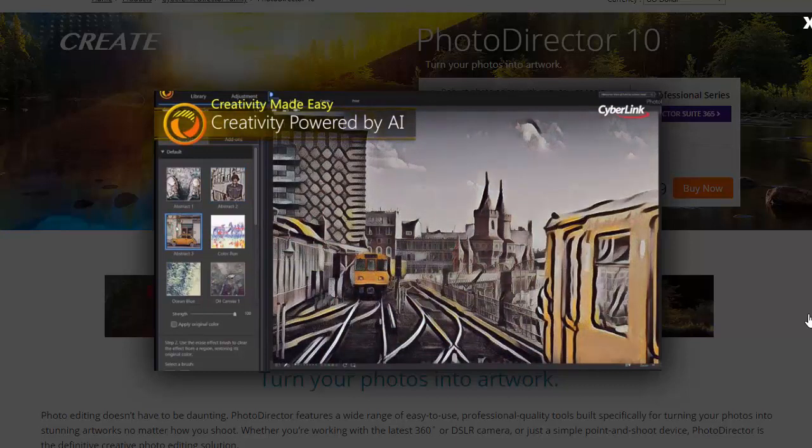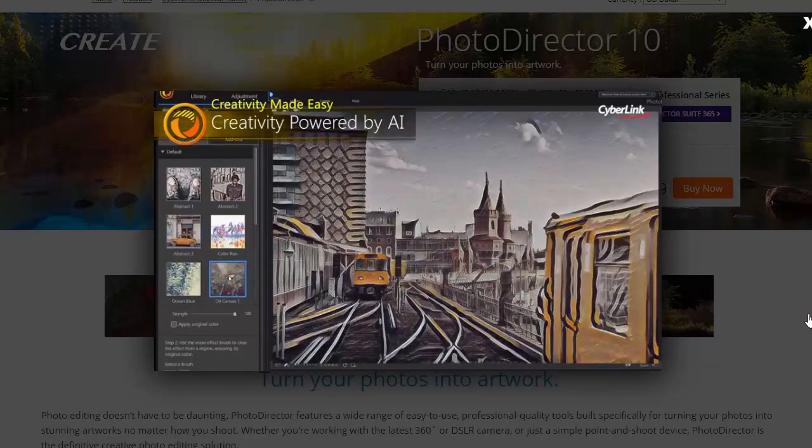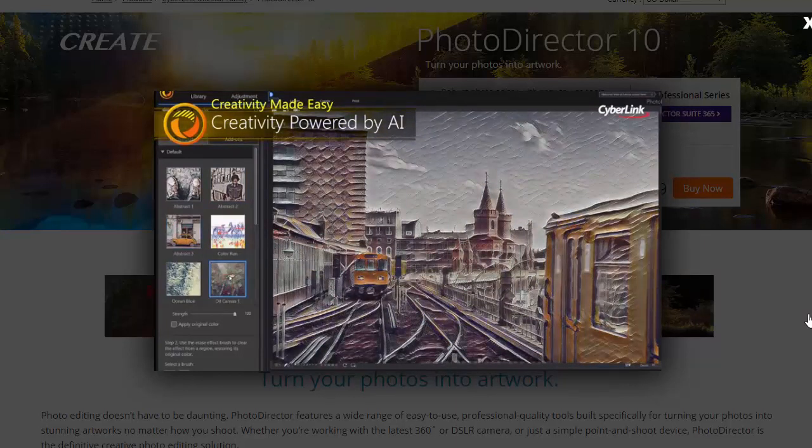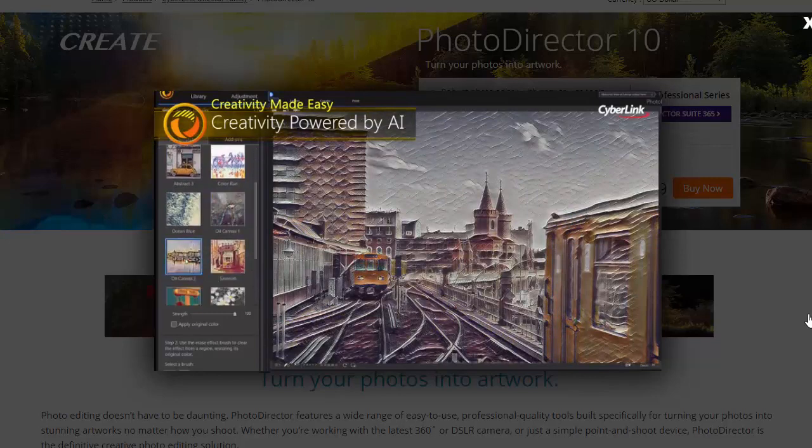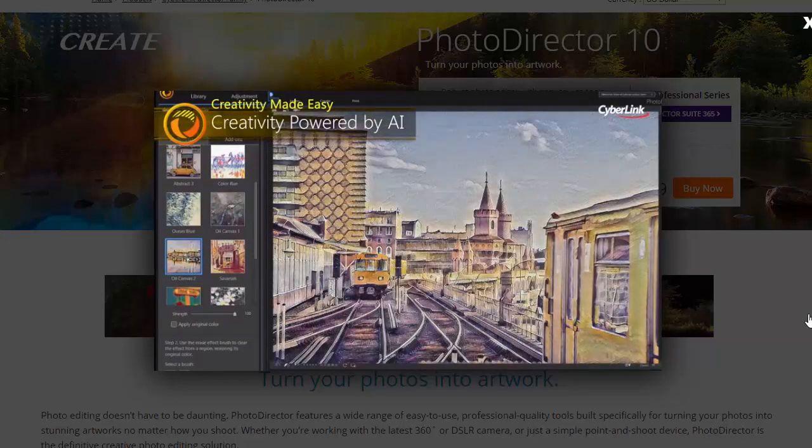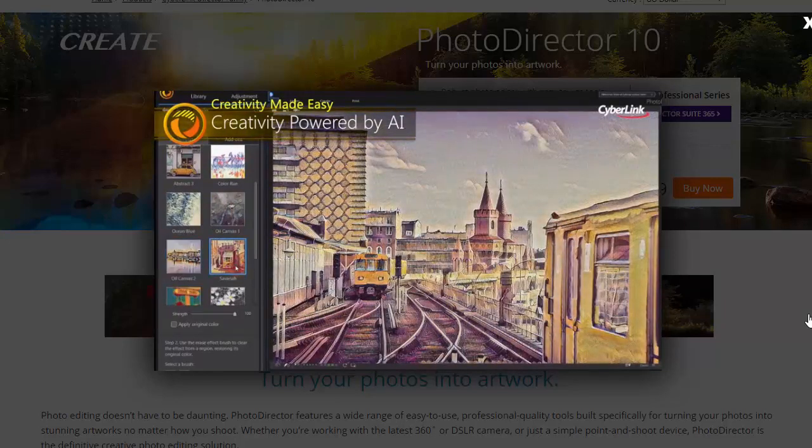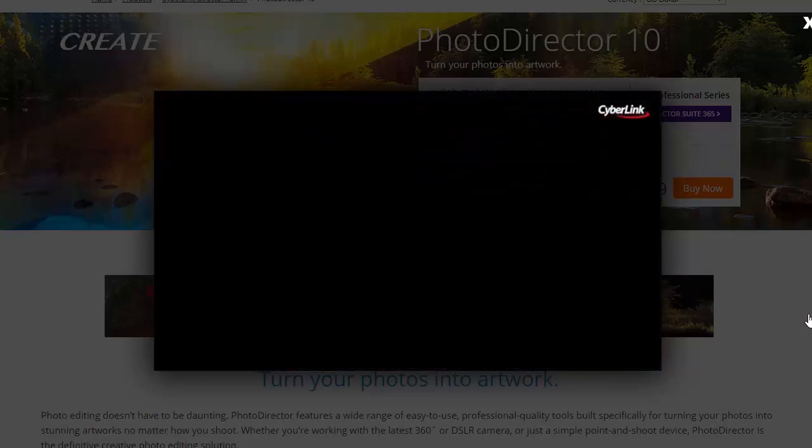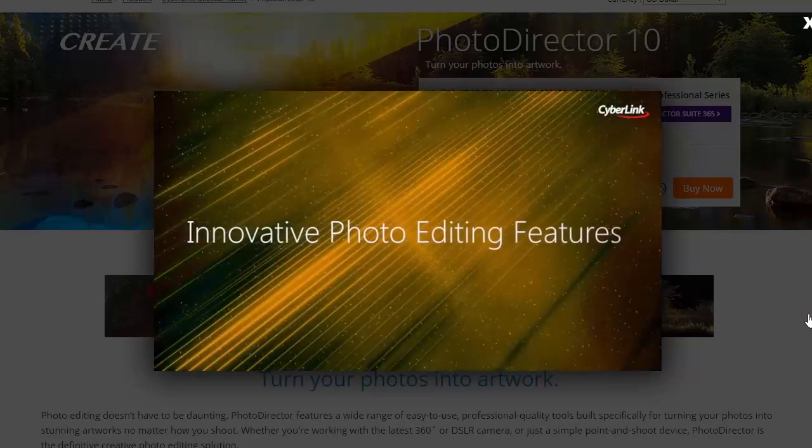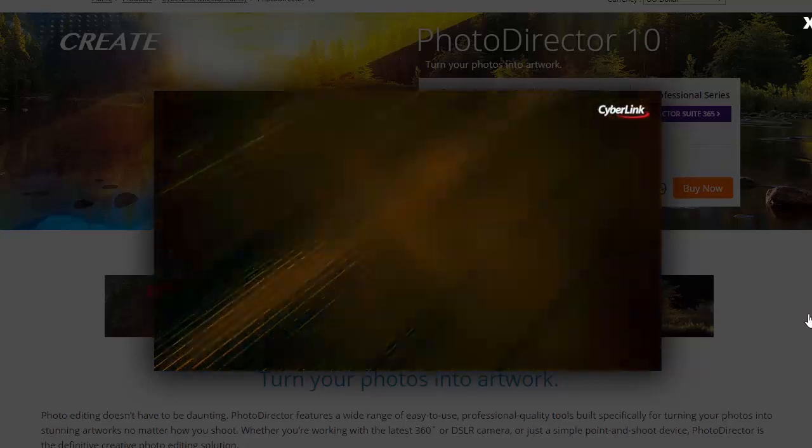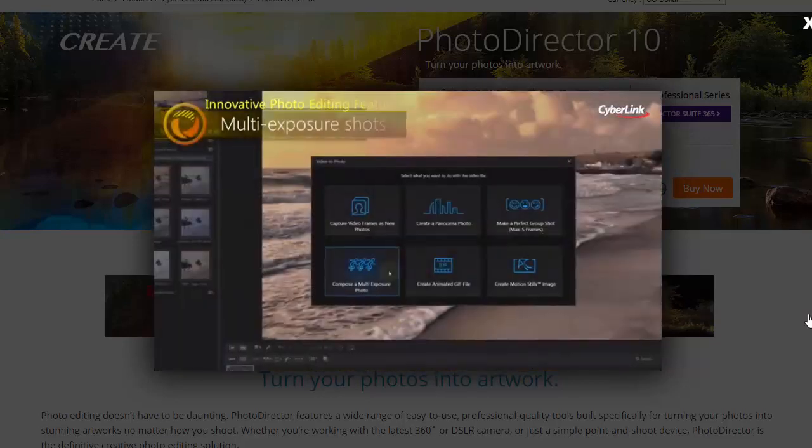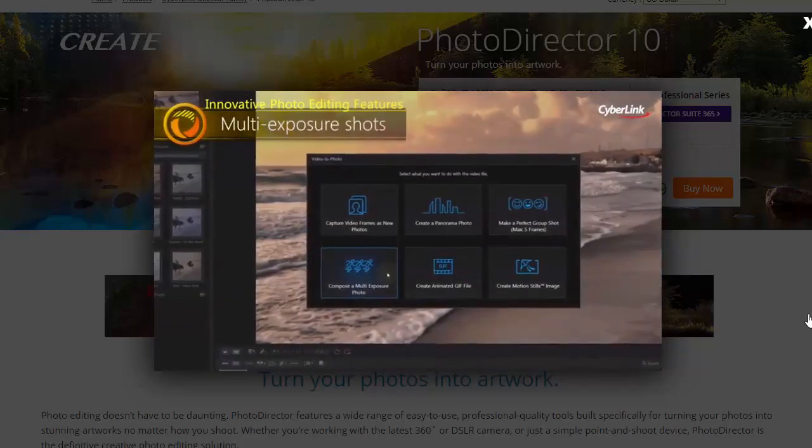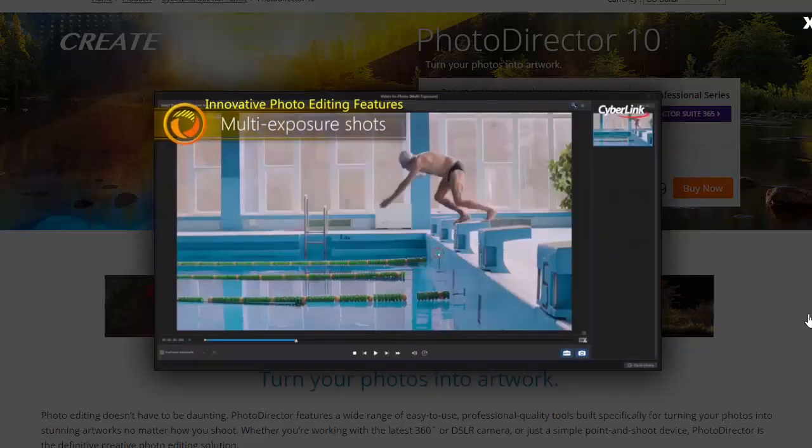About Editing Tools: PhotoDirector isn't lacking in editing tools as it provides all of the basic tools like red eye removal, cropping, color management as well as offering more advanced tools like layer masks, filter presets, batch processing and the ability to create HDR images.